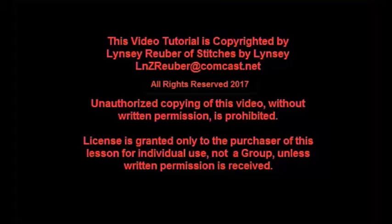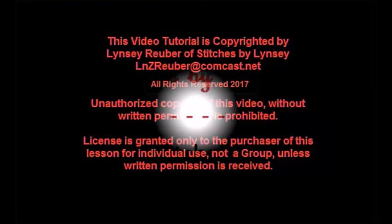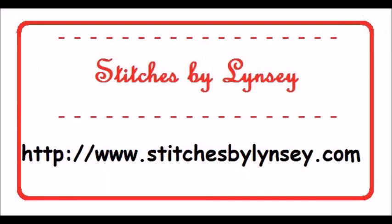Thank you in advance for adhering to my copyright. This is a license granted only to you, the purchaser of this lesson for your individual use, not for use in a group, unless written permission is received from me.